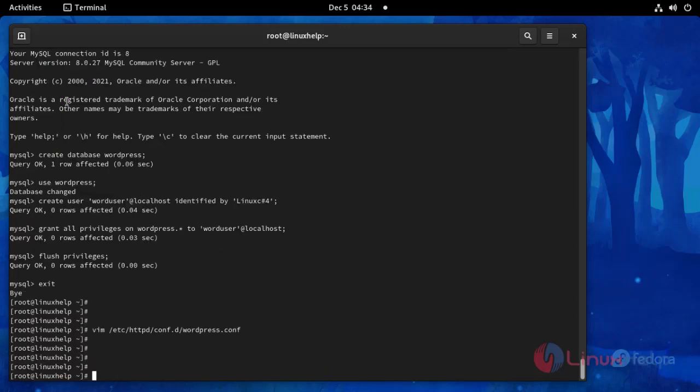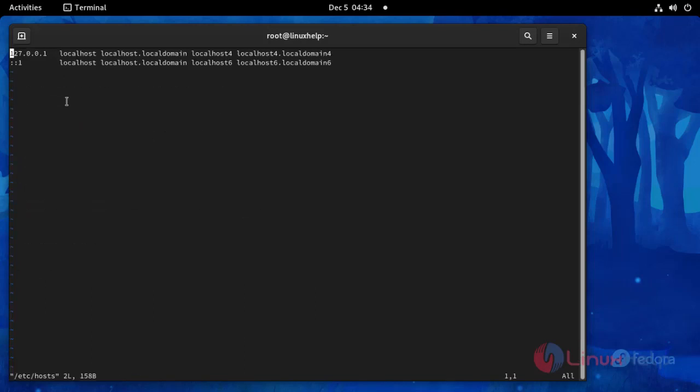Now I am going to open the hosts file. Enter your IP and domain name here. Then save and exit.